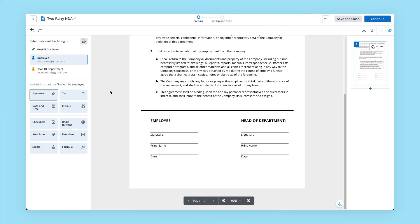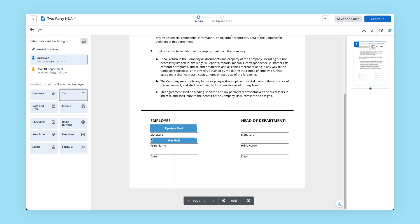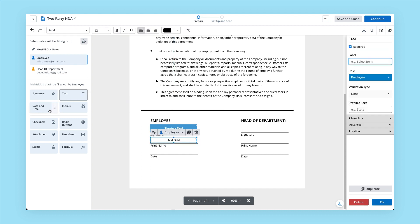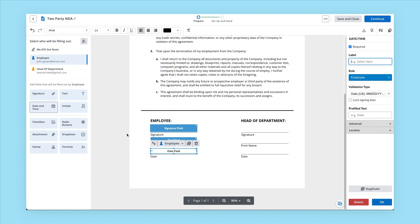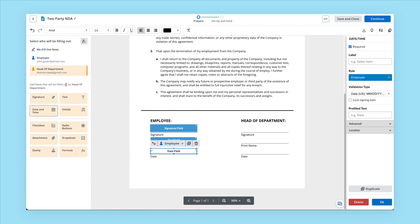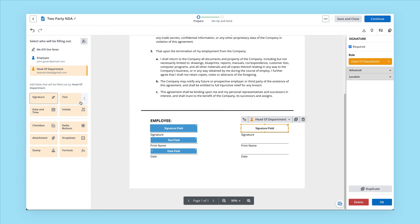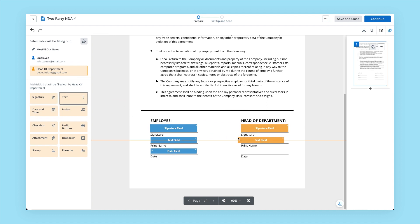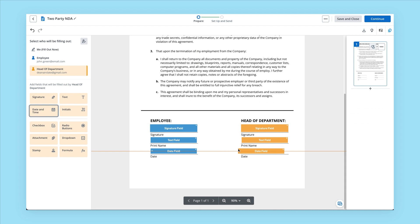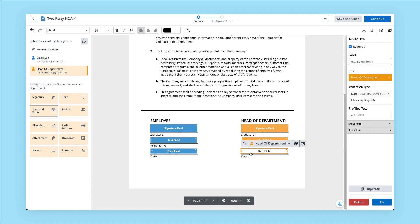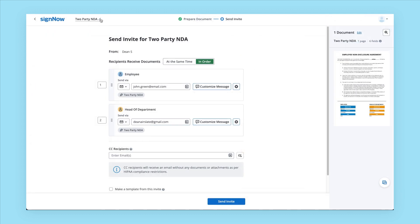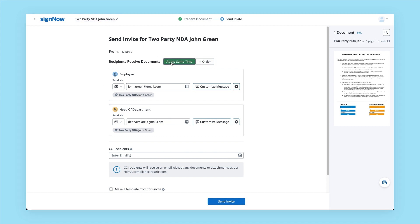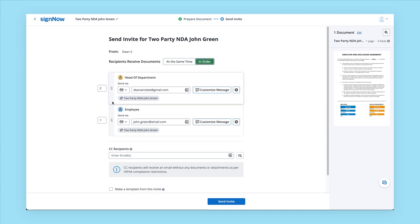When there's two or more parties involved in a signing process, SignNow allows you to easily set a signing order and collect signatures in the order that you specified. To do so, select each recipient and then simply add all the fields needed, like signature, text, and date. Next, you can change the name of the group, then just slide up or down to set the order.